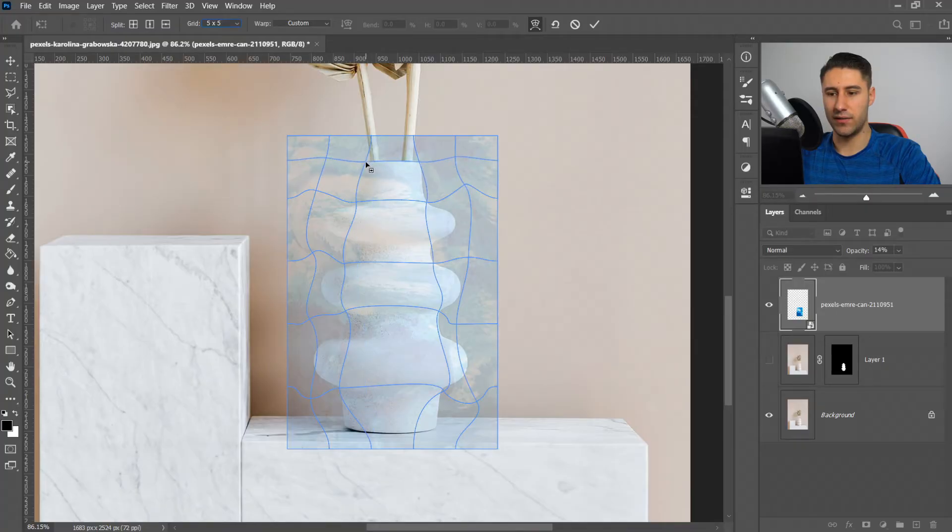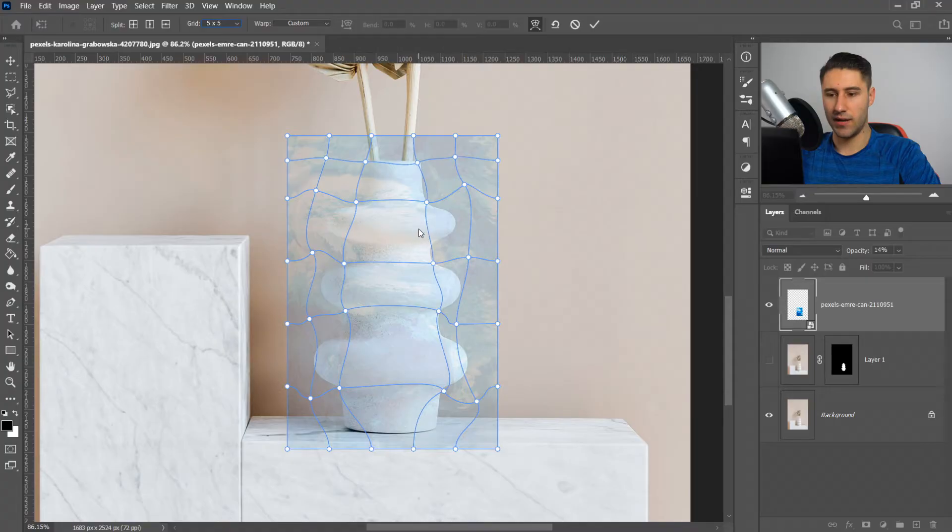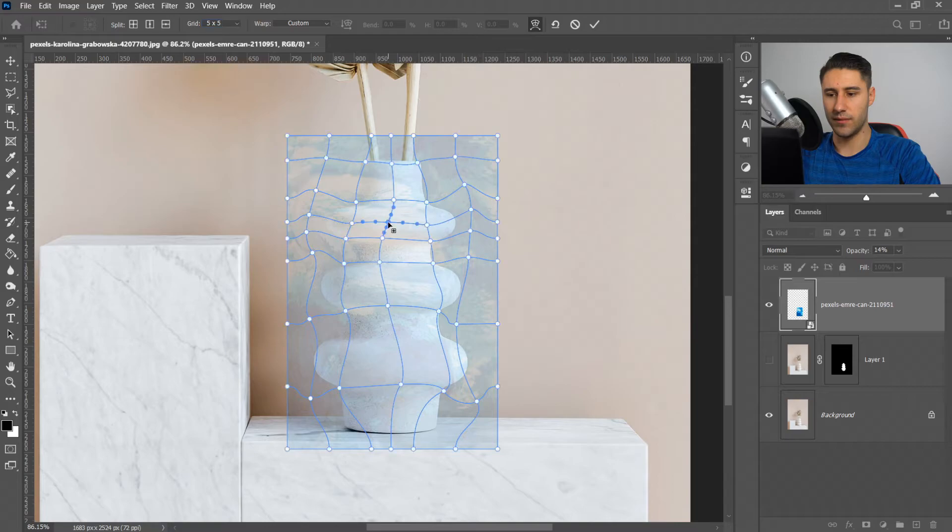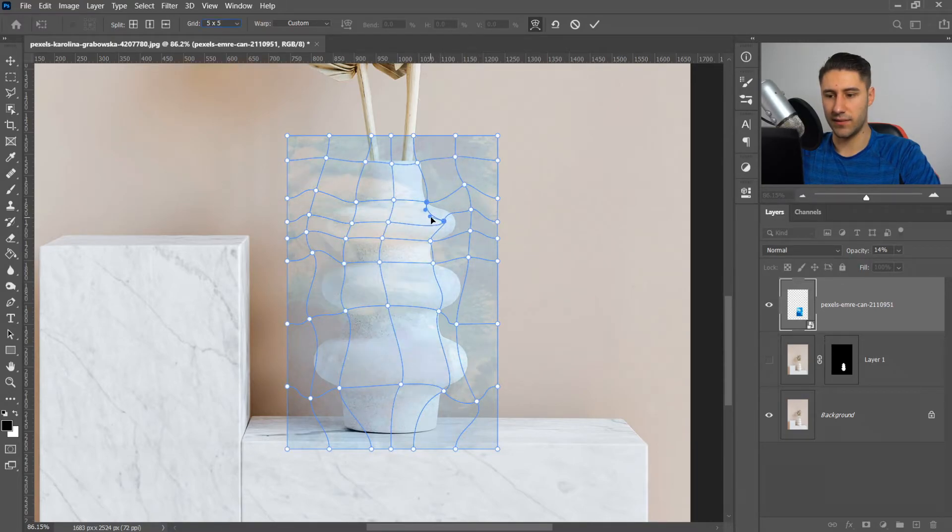We're also going to add one in the middle one right here, and then of course one in the middle as well. Then these ones I'm going to drag out like so.